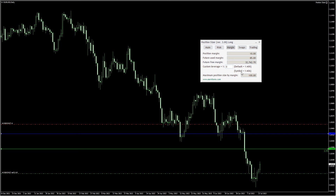Below you can see the maximum position size in lots that you can open in a single trade based on your available margin.